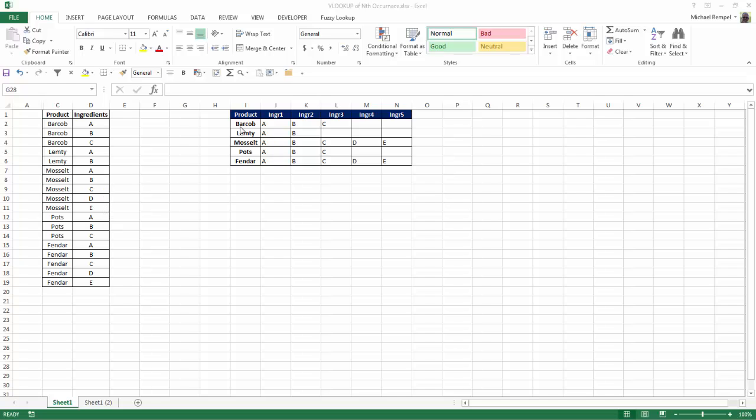And I want to convert it into this table so I can create one formula, copy it through this grid and have it populate the proper ingredients from this vertical list into this table. So let's take a look at how to do that.